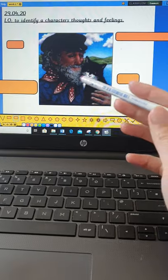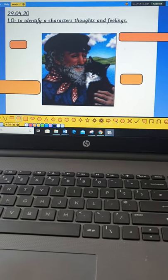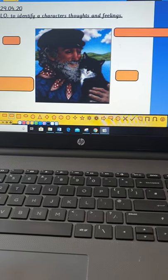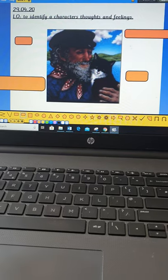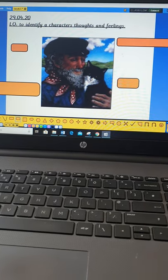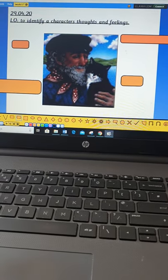So, we're going to look at Tom today and using the evidence from the book so far, so what we've read so far and what we've listened to, we're going to think about what that tells us about Tom.